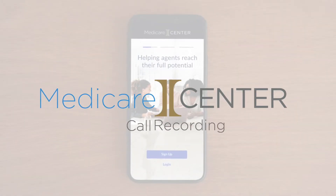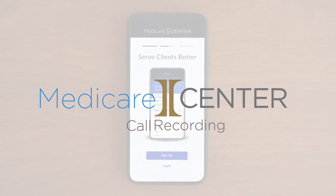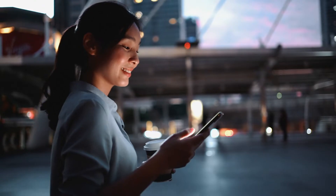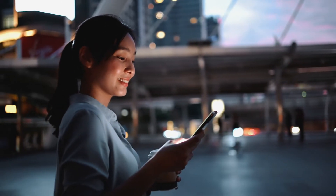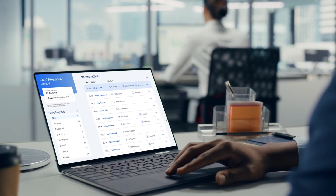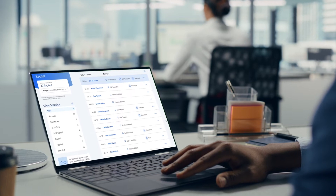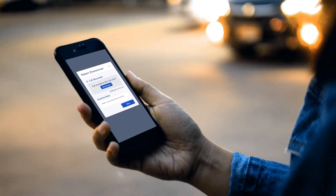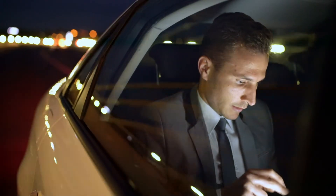Medicare Center offers a powerful call recording solution that is remarkably simple to use. With Medicare Center call recordings, it's easy to seamlessly record all your client calls, store the recordings automatically and securely for the full 10-year period required by CMS, and download calls anytime you need to from wherever you're working.